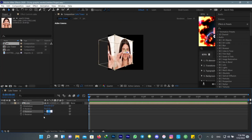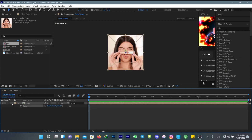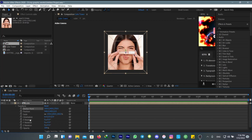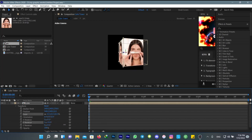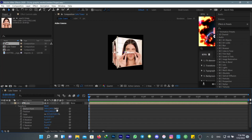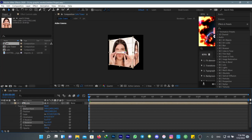First reset everything, then go to Anchor Point and change this to 250 — I think that will work for me. You should play with it until you have the exact amount that you want. 540 works for me.